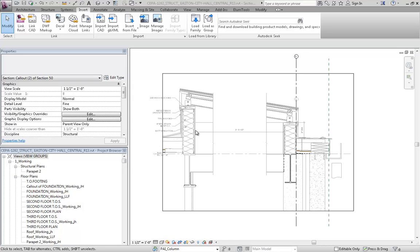So essentially what you would do here is use the visibility graphics overrides to basically turn off those categories inside of the architectural model.